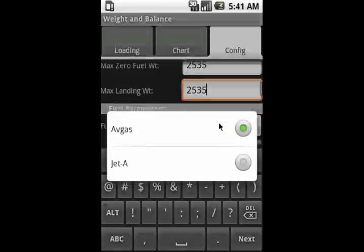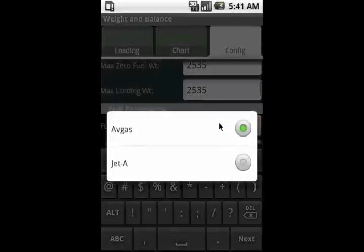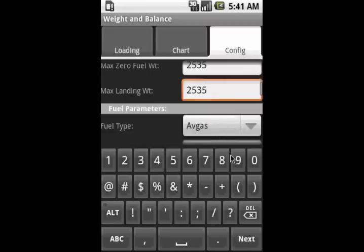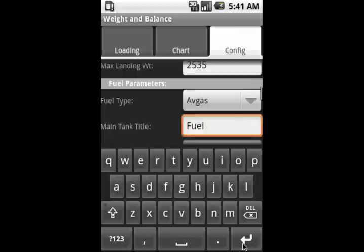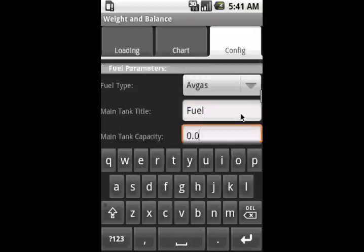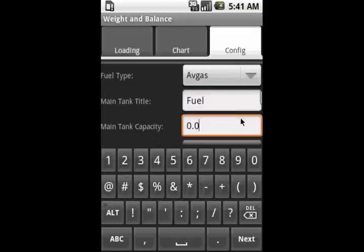Next, the Diamond works on avgas. If it worked on jet fuel, we could pick jet fuel, and that's used for computing the weight in pounds of the fuel. And if you had multiple fuel tanks, you might name the main tank main or primary or something like that. But in this case, we only have one fuel tank, which has a capacity of 50 gallons.